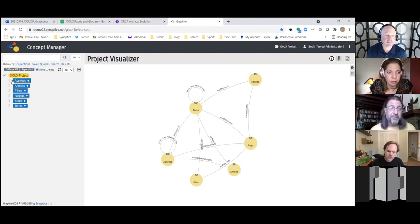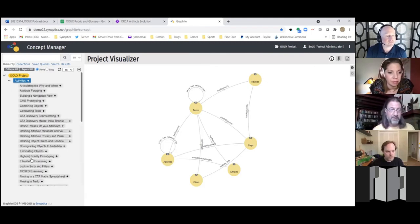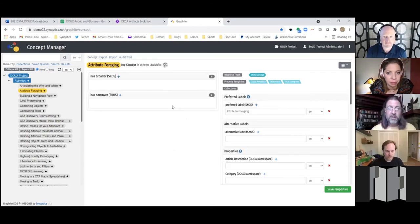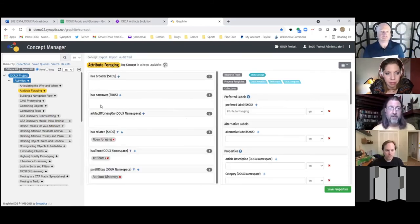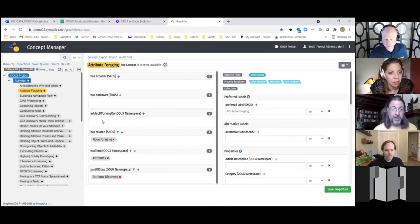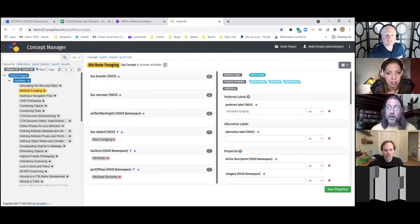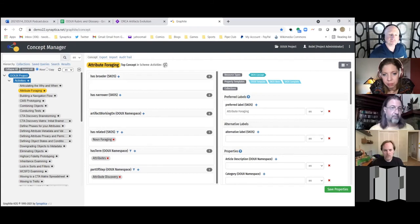Sophia sent them to us in different spreadsheets, so we've modeled it that way. Each of these has different sets of attributes. Looking at the list of activities — here's attribute foraging. All activities have the following fields: they can have broader and narrower terms in a hierarchy, so we allowed that. Everything in the middle column here is relationships to other terms — attribute foraging is connected to the term 'attribute,' the step 'attribute discovery,' and has another related term 'noun foraging.' On the right-hand side are all the attributes, which are fields you fill in — not relations to other terms.